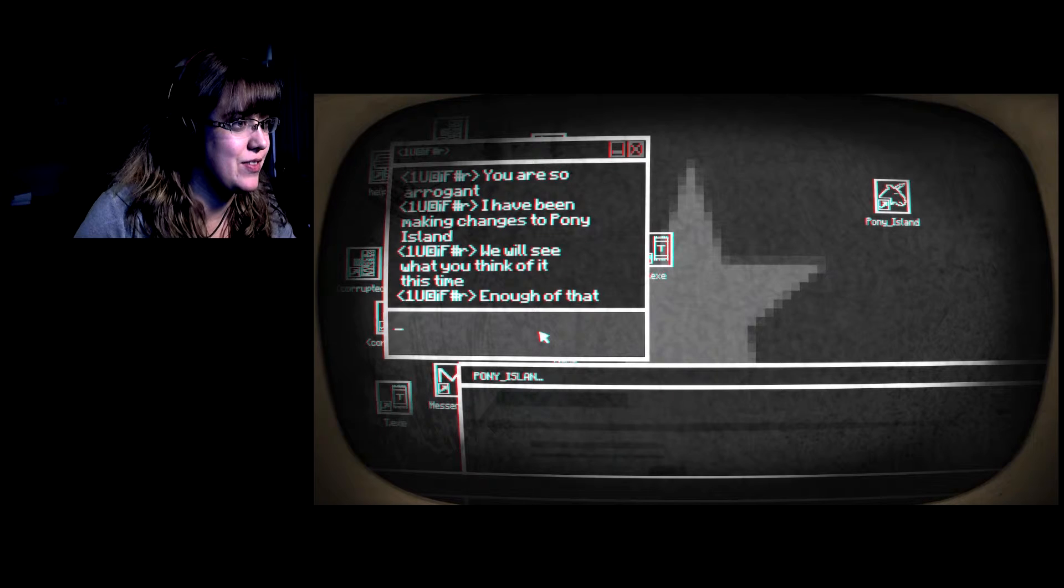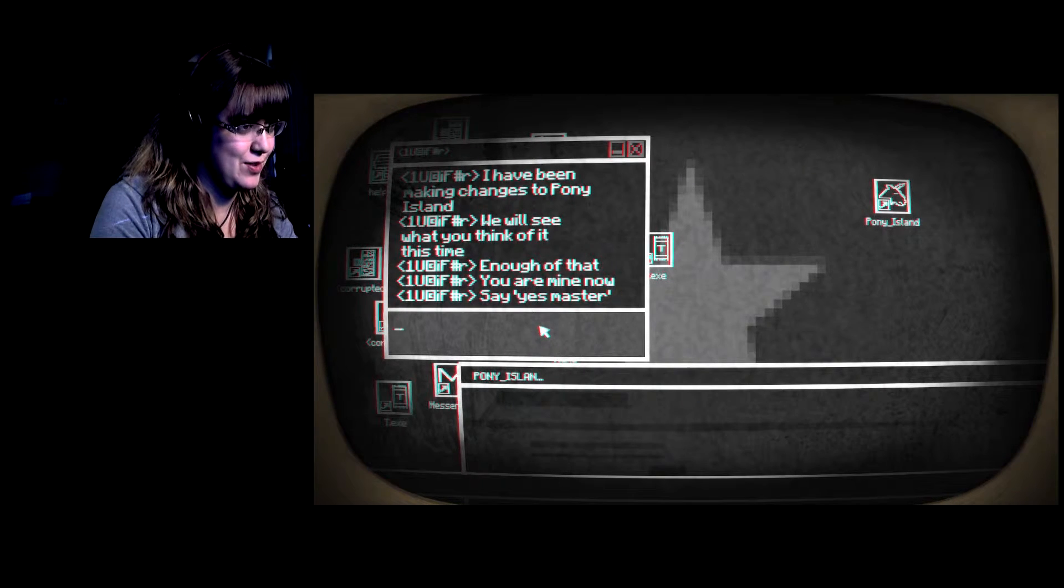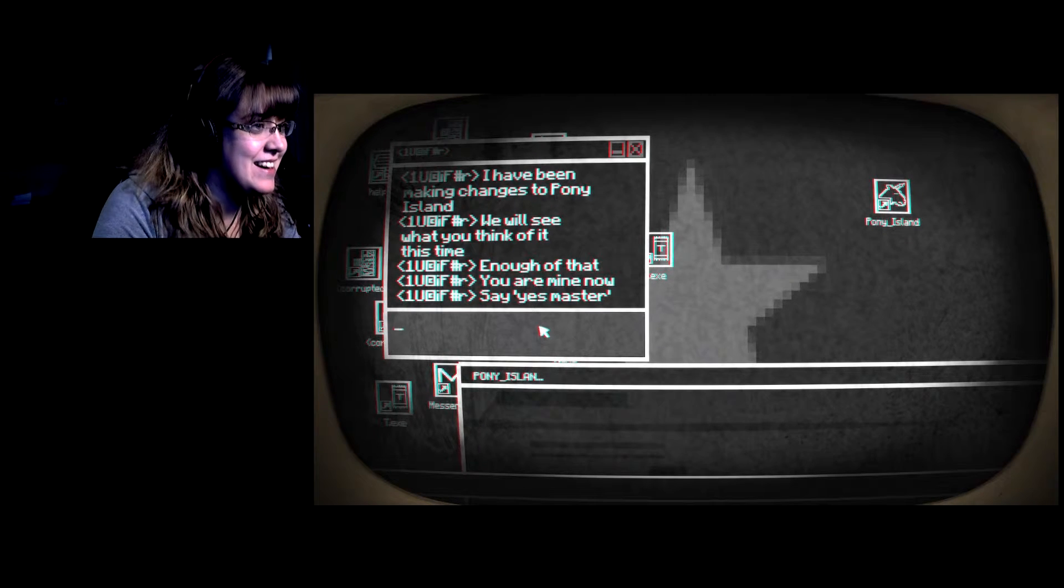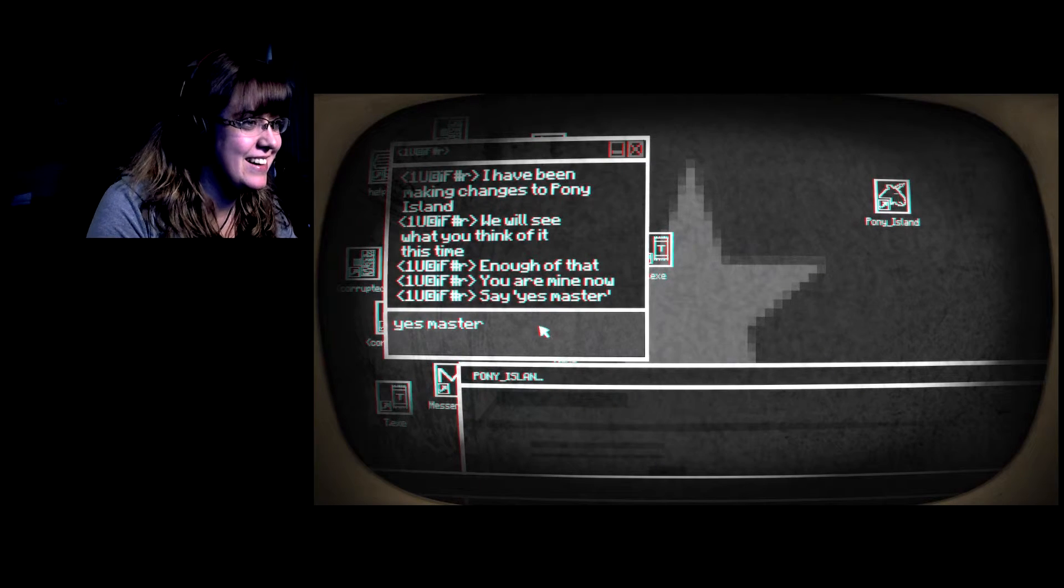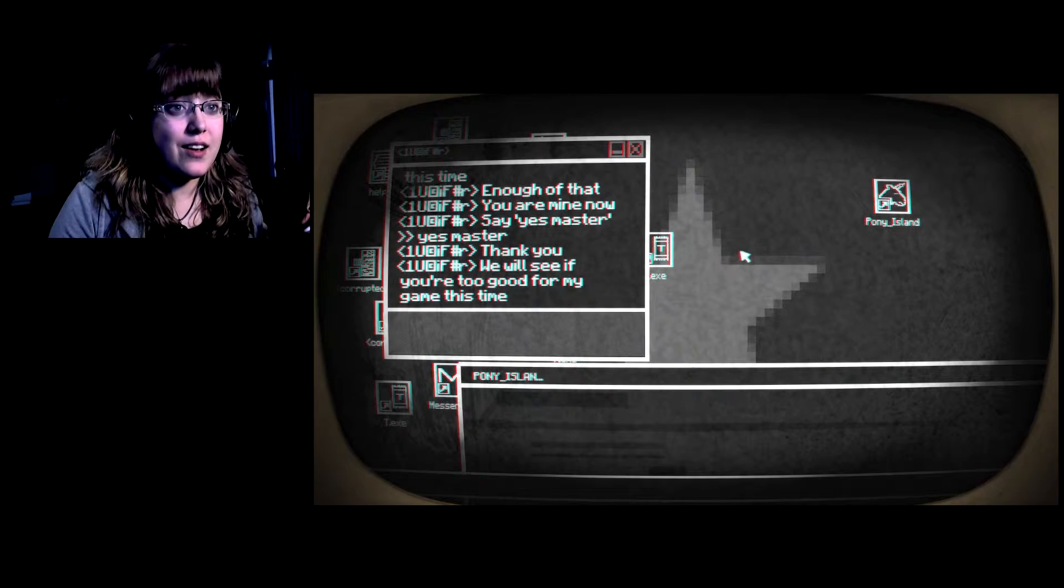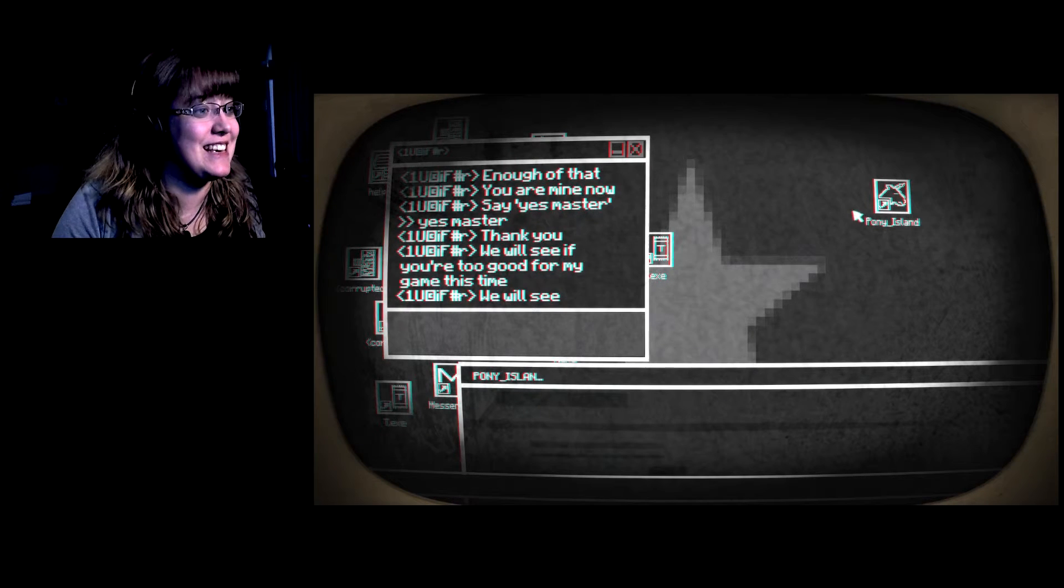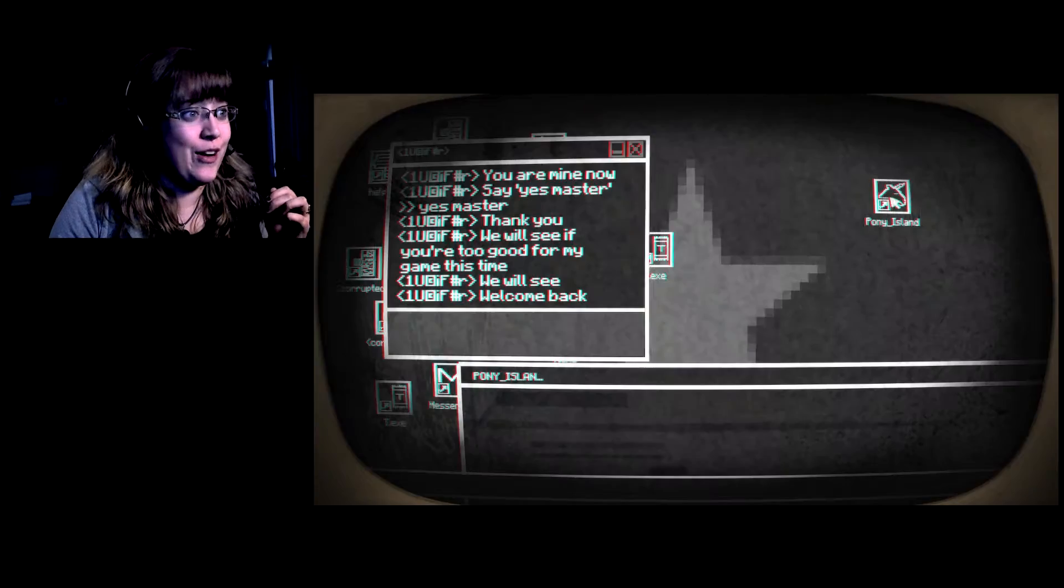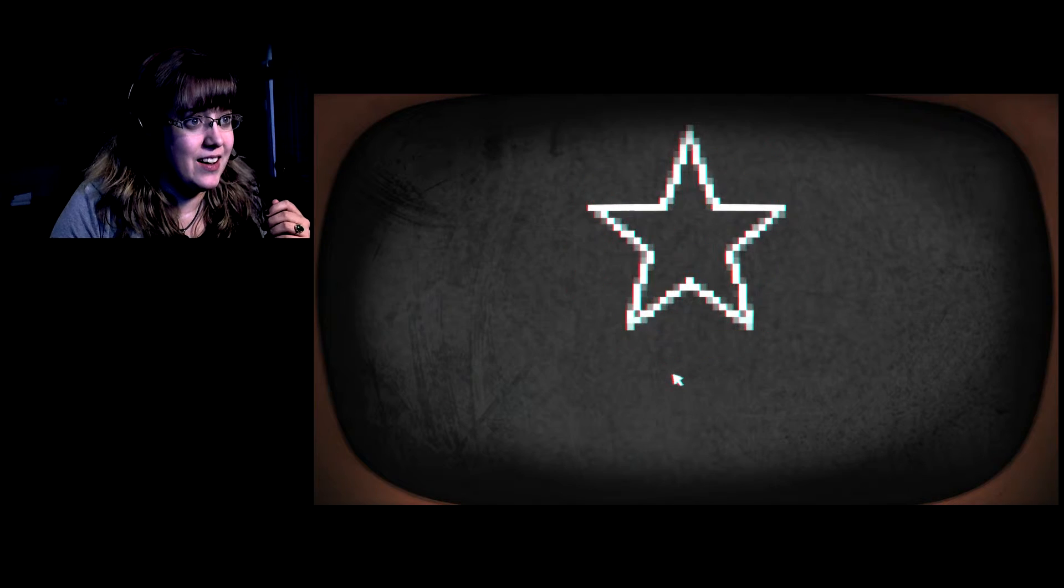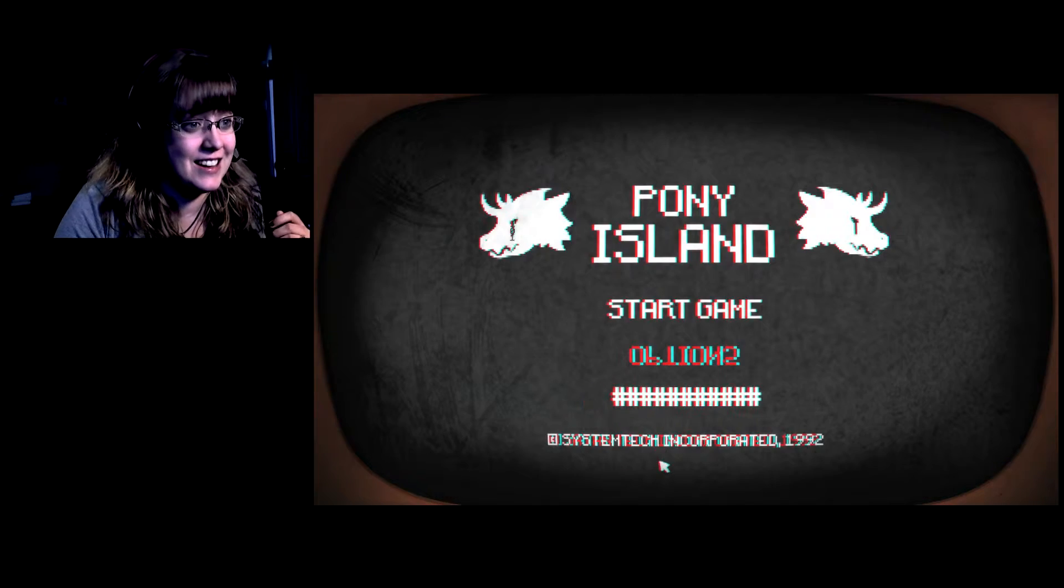My mom. You're so arrogant, I have been making changes, we will see what you think of it this time. Enough of that, you are mine now. No, I can't write it, I can't. Screw you. That's horrible. It's making me go towards the game. This is so creepy. What the cheese? Satan, this is Satan behind that.